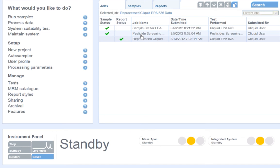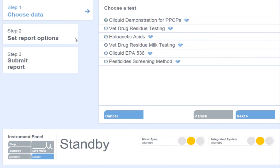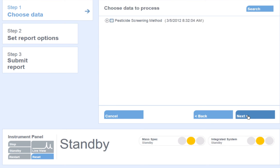To reprocess data in the qualitative workflow, please follow the following steps. Start by clicking process data, choose the test that was used to acquire the samples, and click Next.